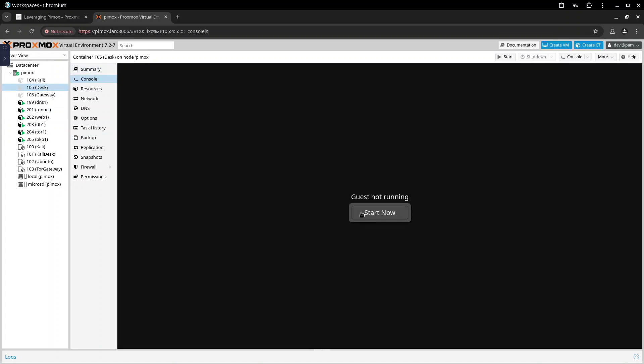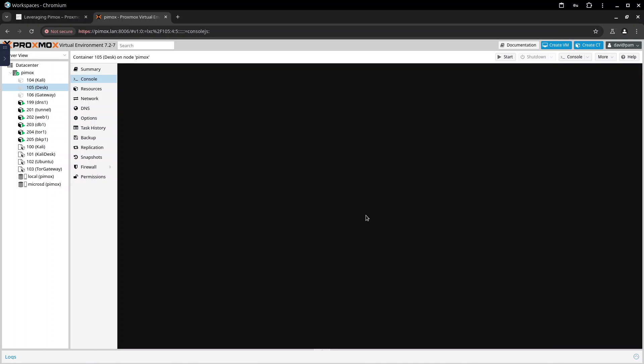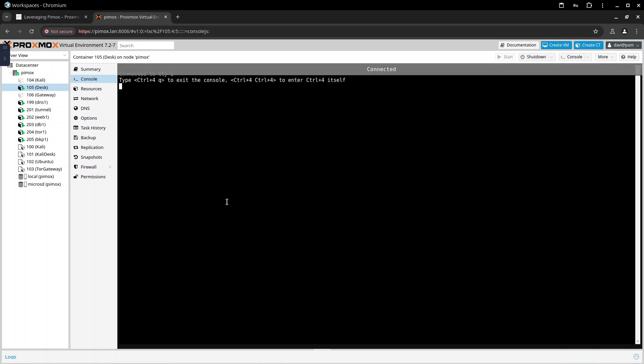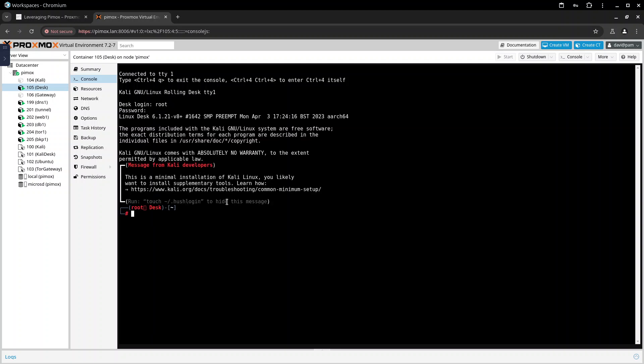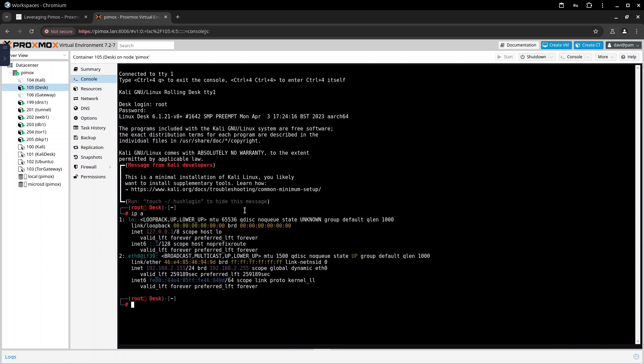I will go to console, I will start it. This is the time it took to load. If you're familiar with Kali you probably recognize this prompt.